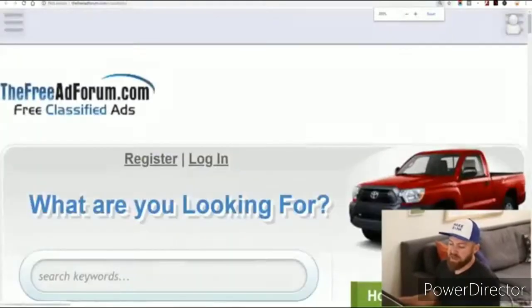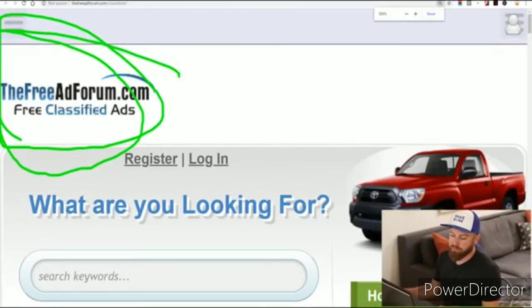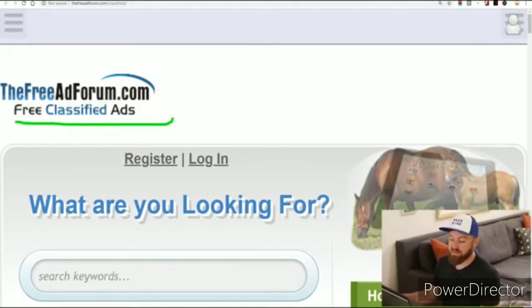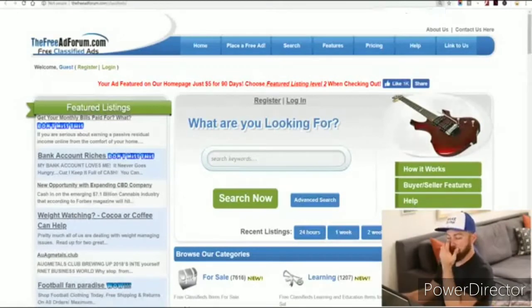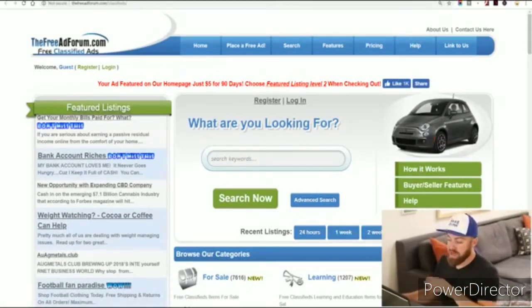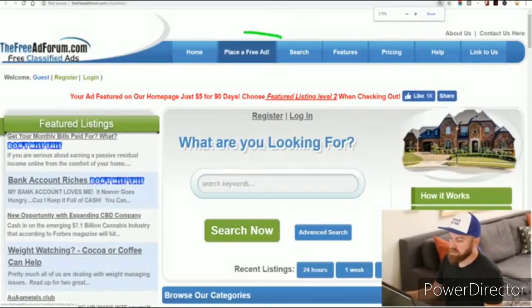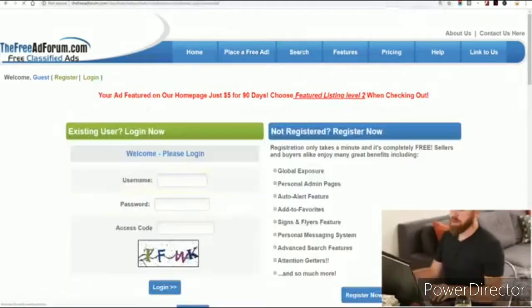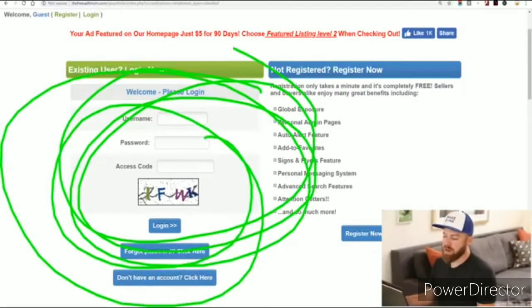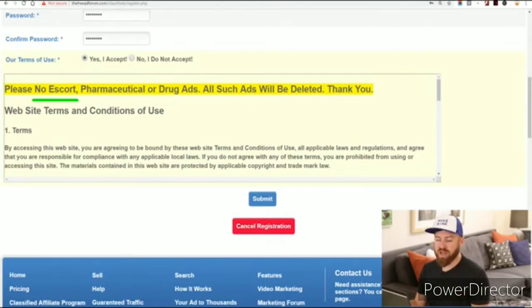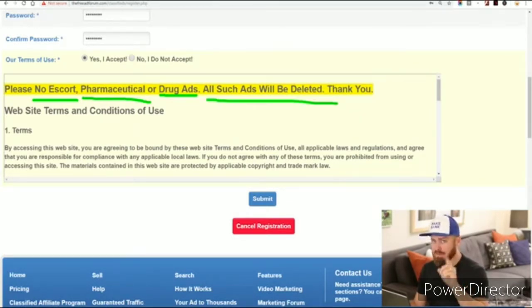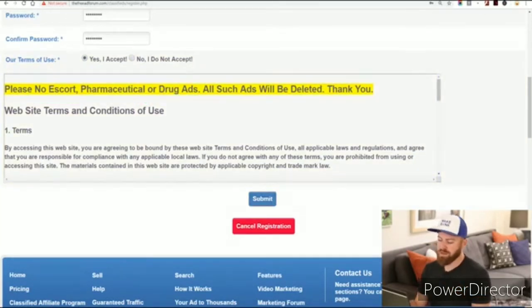The first site is called FreeAdForum.com. This allows you to place free classified ads on the internet — a really great spot. How this works is we're going to go and post an ad. Right here at the top it says 'place a free ad' — that's where we click. You're going to register for this site. Now, they have some limitations: you cannot post escort ads, pharmaceutical ads, or drug ads. Those ads will be deleted. So don't post anything related to that. Then we click the submit button.